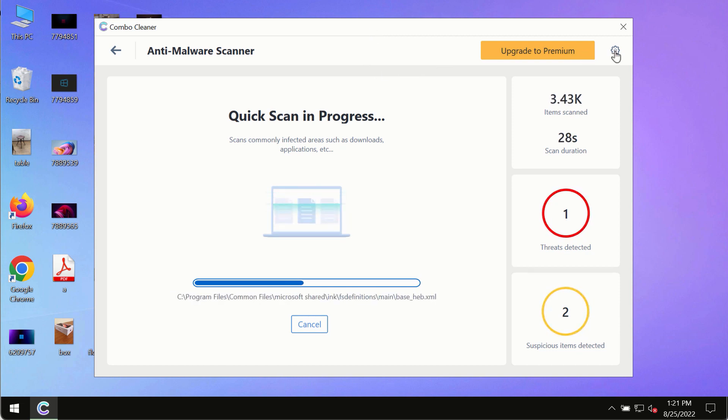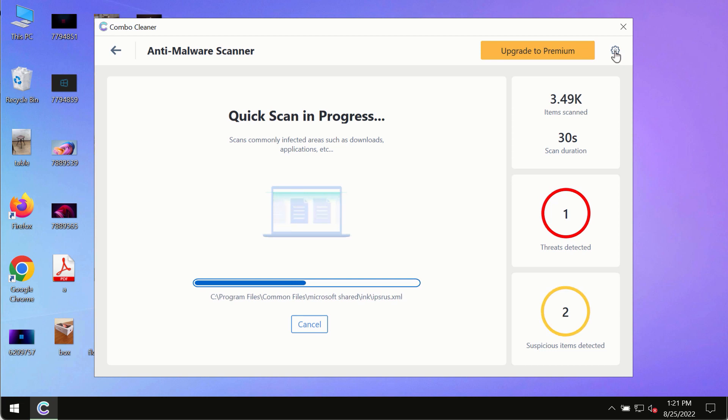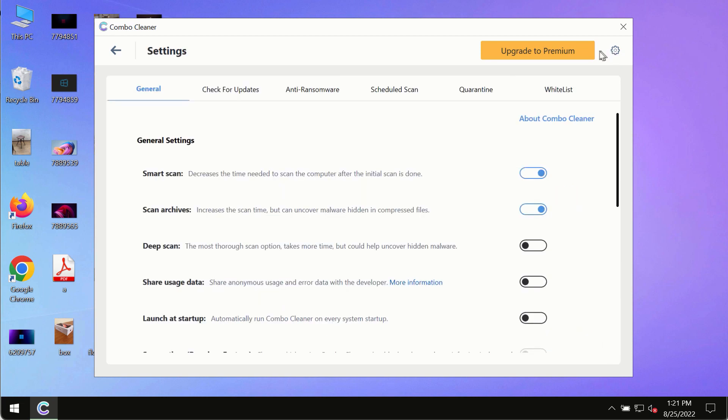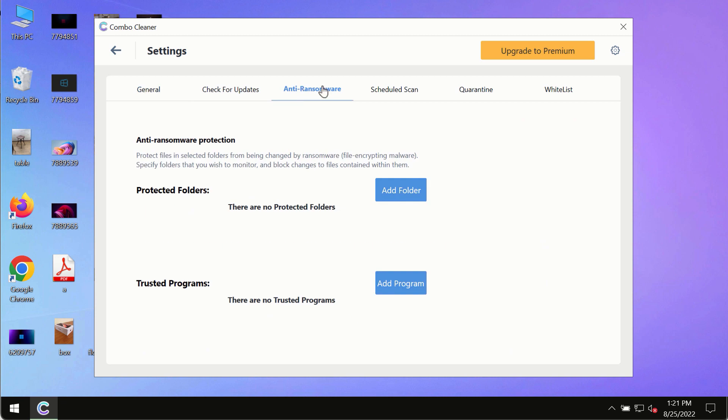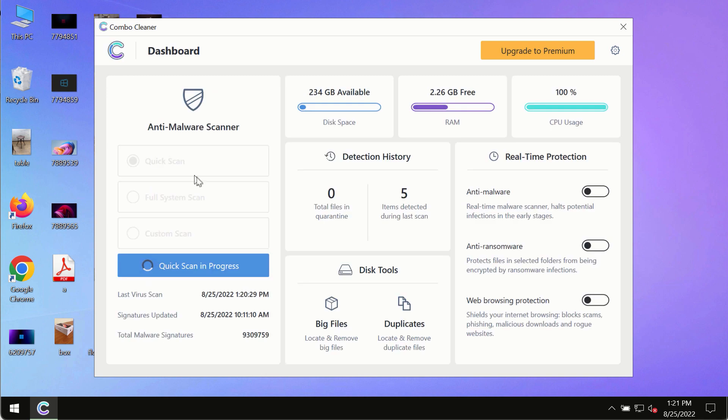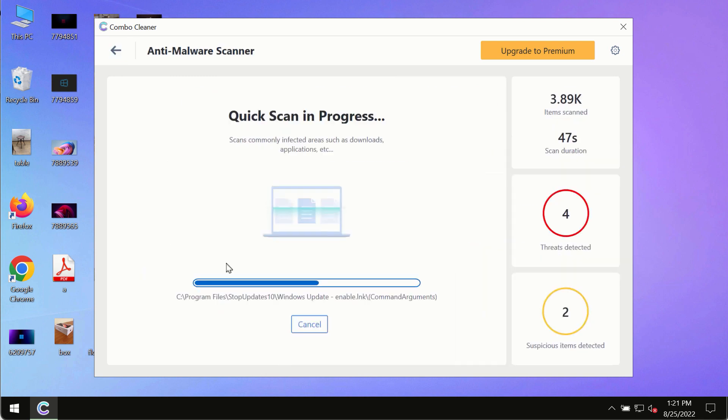While the scanning by ComboCleaner is taking place, please pay attention to several features in ComboCleaner such as anti-ransomware. This feature, for instance, allows to help you to add several folders that will always be protected against ransomware or malware attacks.